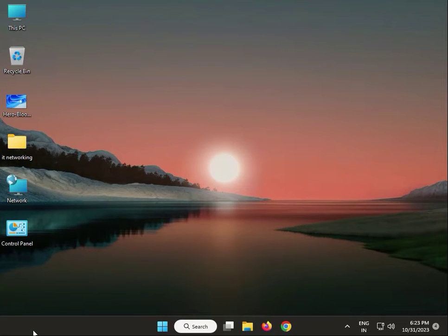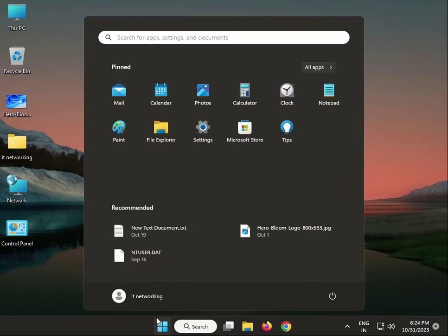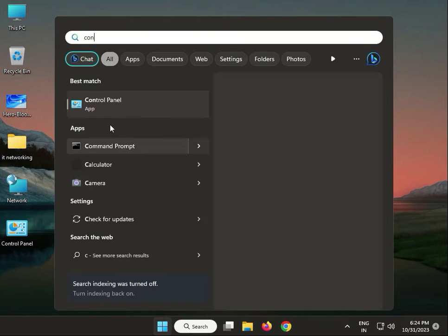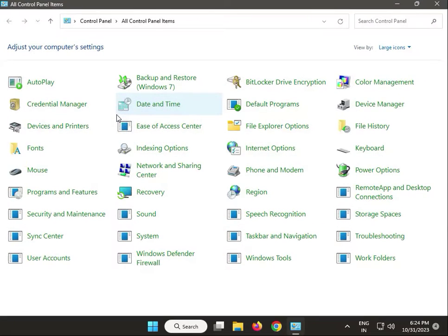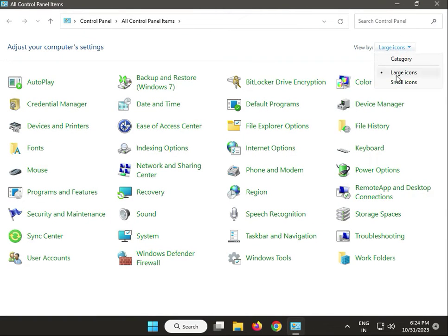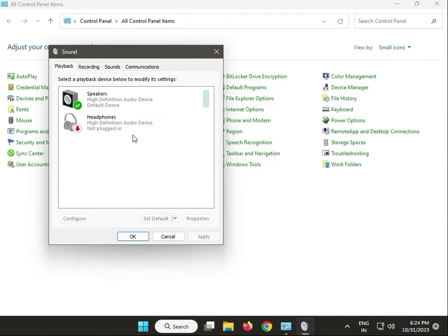Hi guys, welcome to IT Networking. Logitech headphone mic is not working, so how to fix these issues. Method one: check your microphone settings. Click the Start button, type 'Control Panel', view by small icons, and click on Sound.